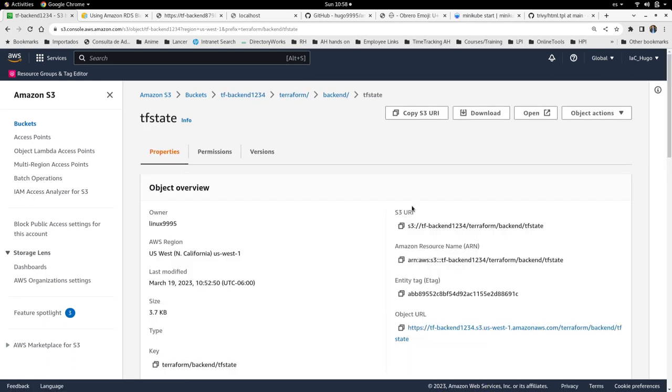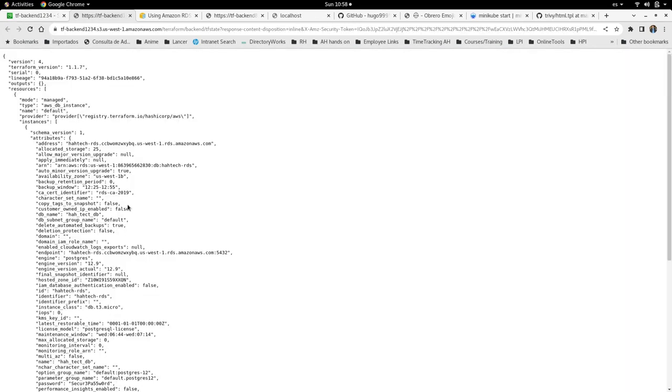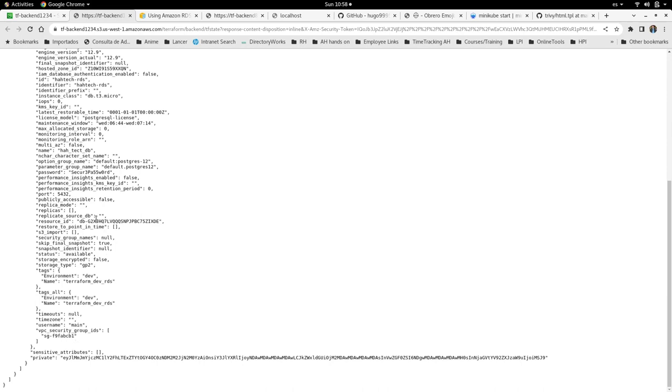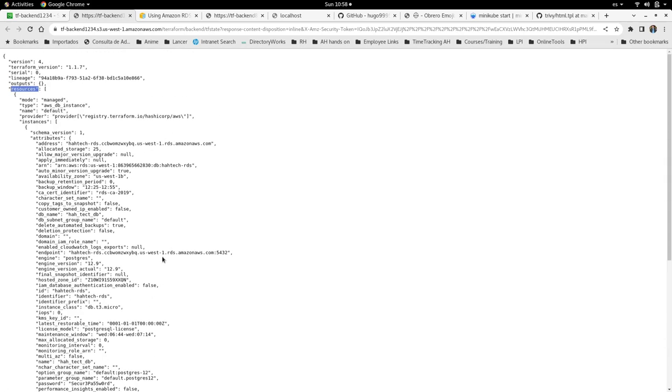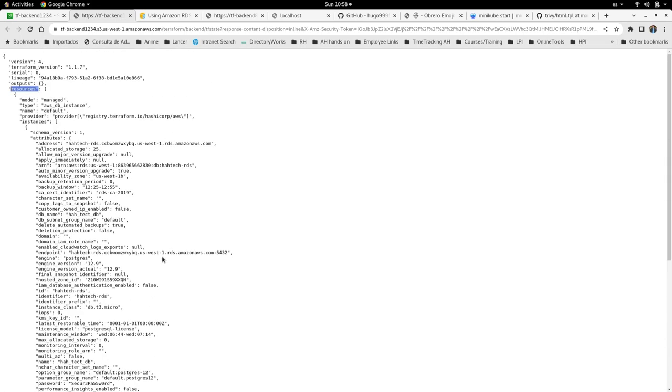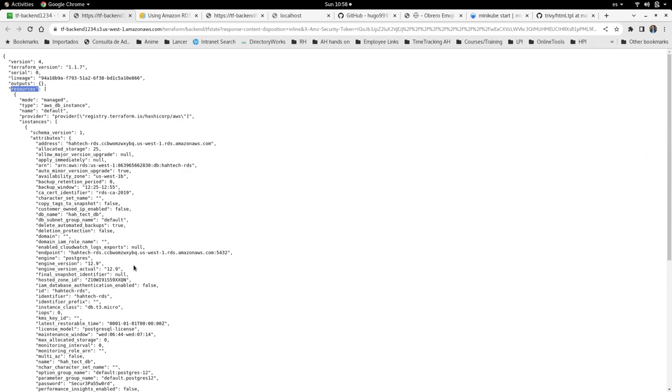If I click this and then click open, you will see a lot of details in the resource section that previously was empty in my local. Now it has a lot of configuration from the RDS and this is the purpose of the TF state because this is the desired state of my cloud resources.